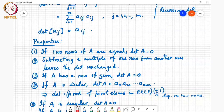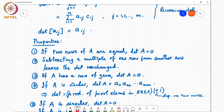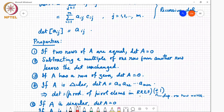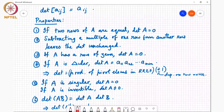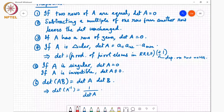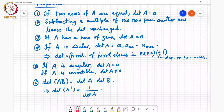If A has a row of zeros, then the determinant of A equals zero. If A is triangular, the determinant is the product of its diagonal entries, which means it equals the product of the pivot elements from row reduction, with an extra factor of plus or minus one depending on the number of row exchanges. If A is singular, the determinant is zero; if A is non-singular (invertible), the determinant is non-zero. The determinant of a product AB equals the product of the determinants, det(A)·det(B). A consequence is that if A is invertible, det(A⁻¹) = 1/det(A).